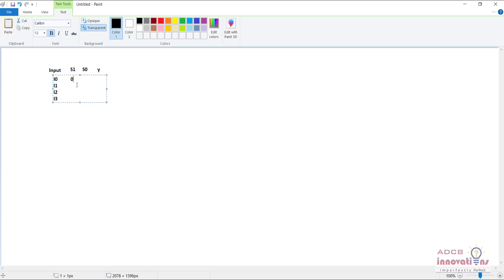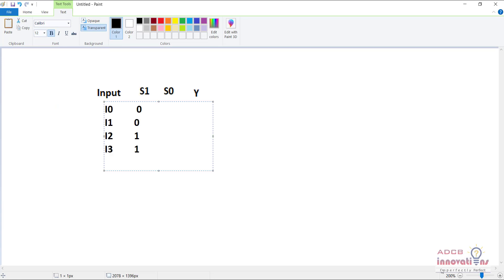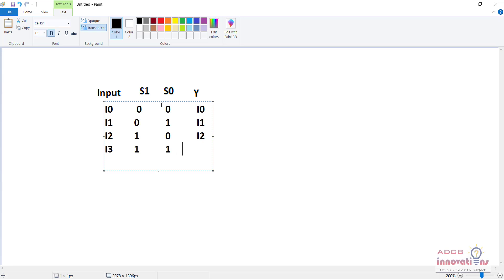The select lines can take the values 00, 01, 10, and 11. When both select lines are 00, Y will be I0. When the select lines are 01, Y needs to be I1. When the select lines are 10, whatever is at I2 should be at the output, and similarly for the 11 case, whatever is at I3 should come at the output.